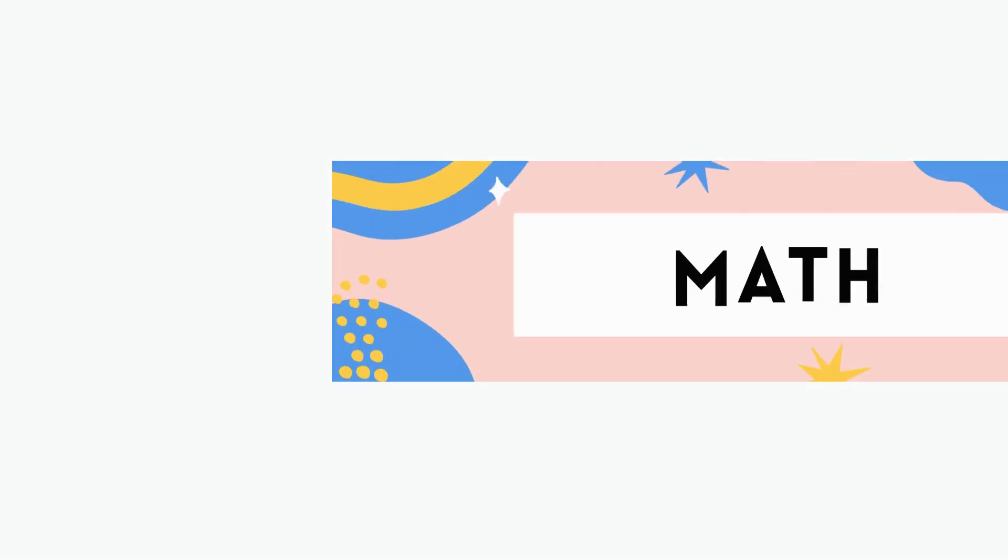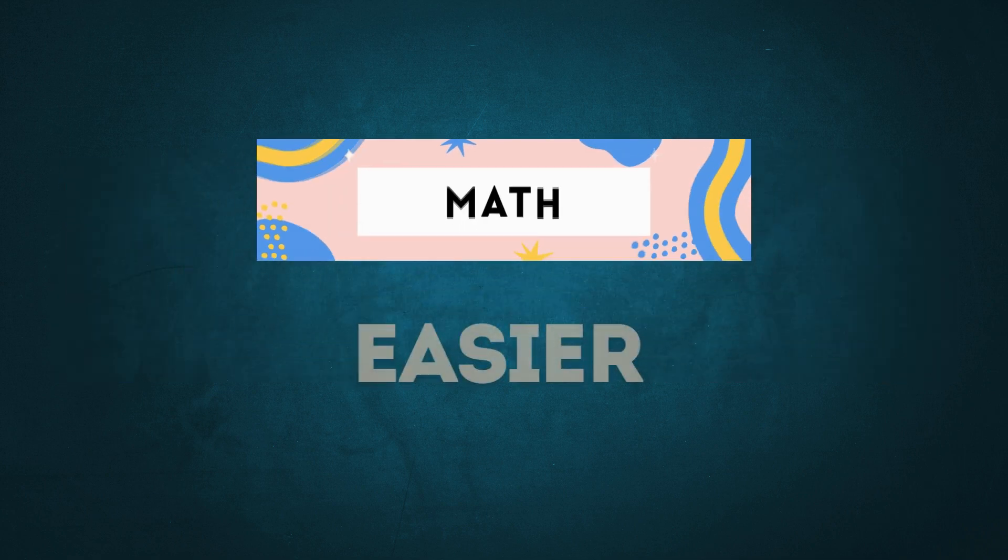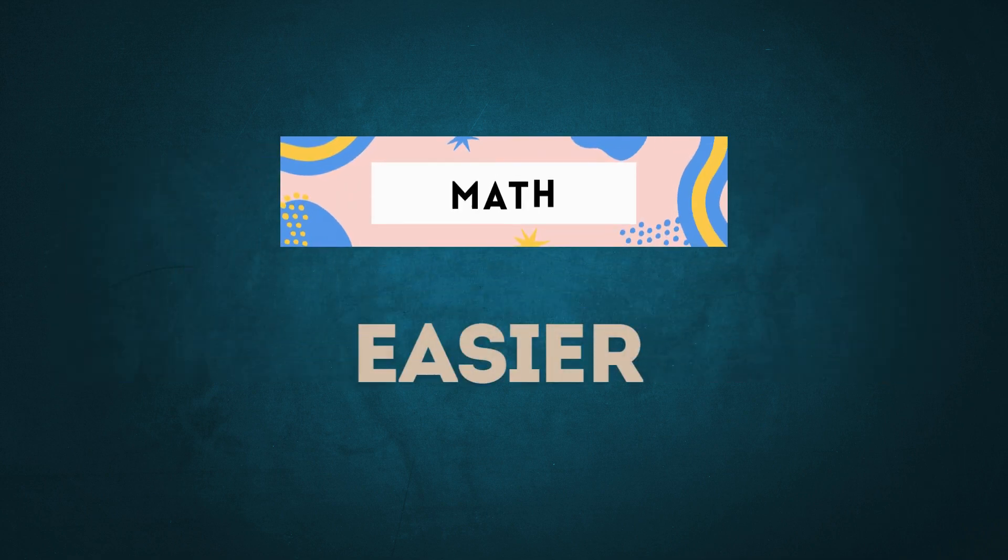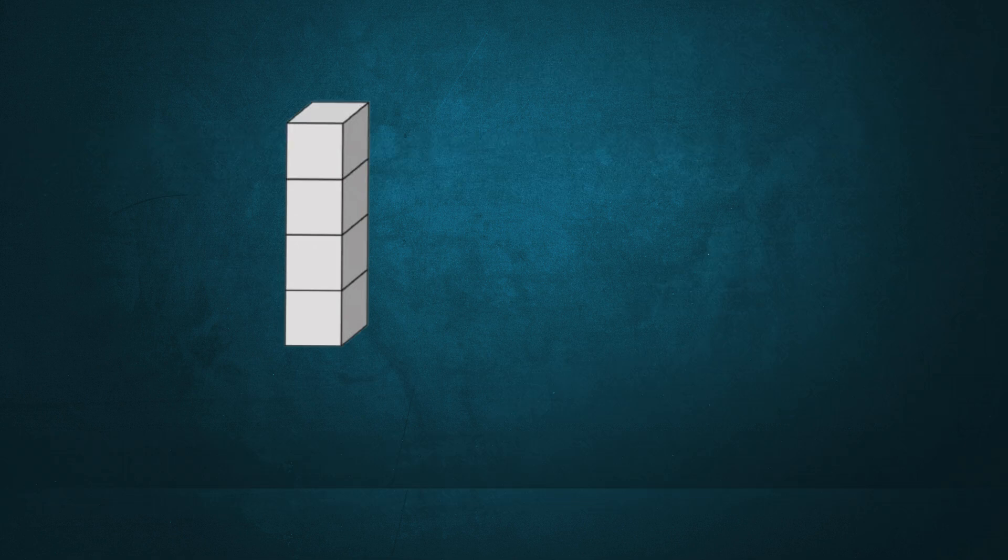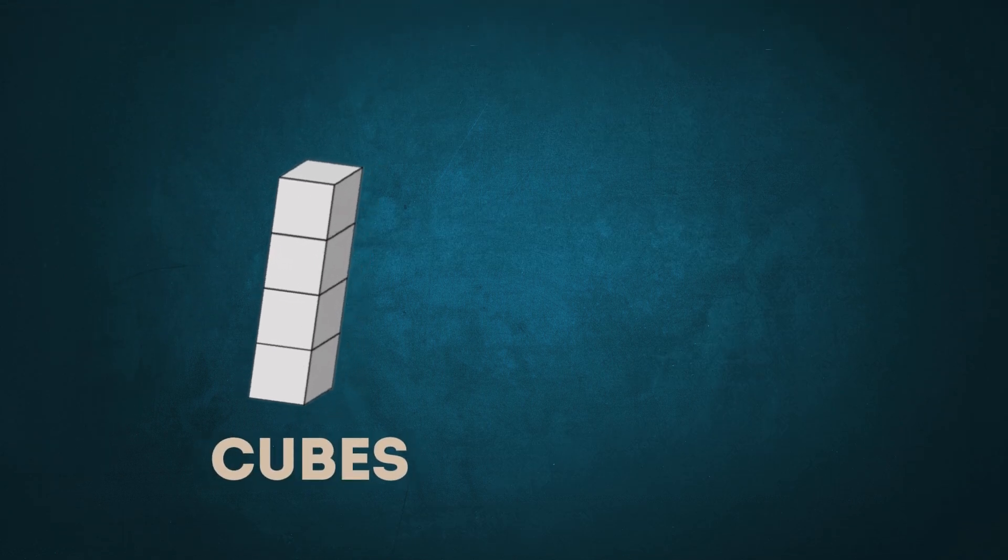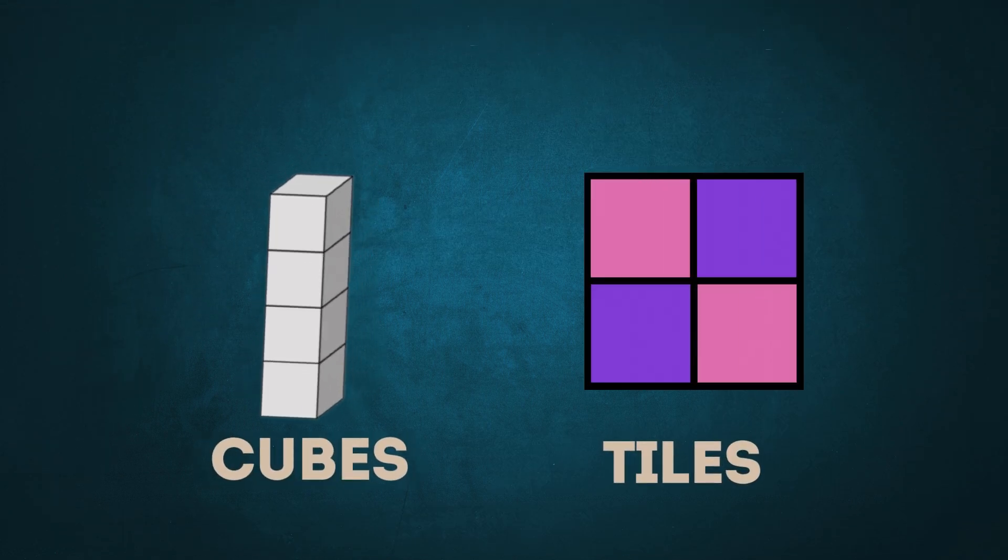We are making math learning easier by starting with concrete objects, for example, cubes, tiles, etc.